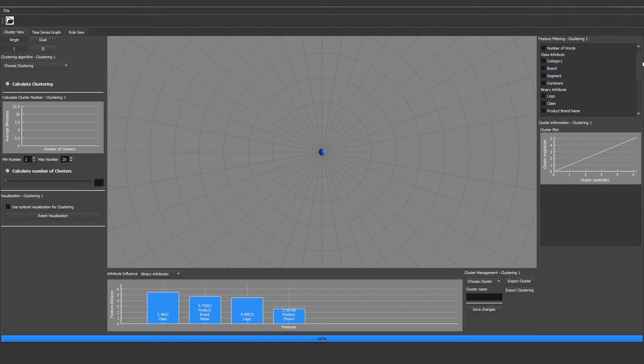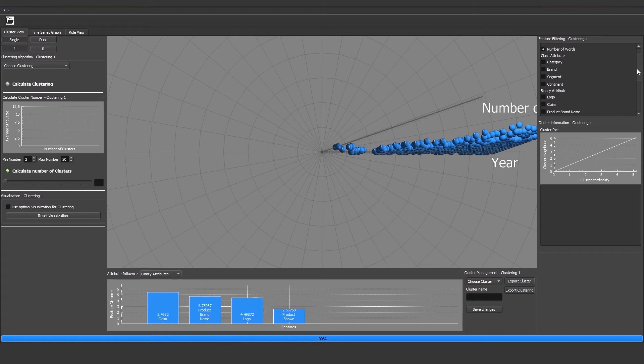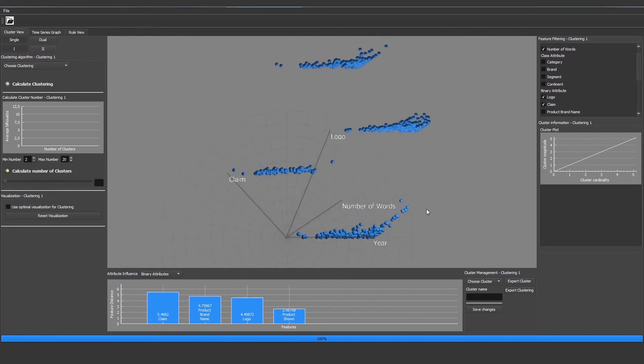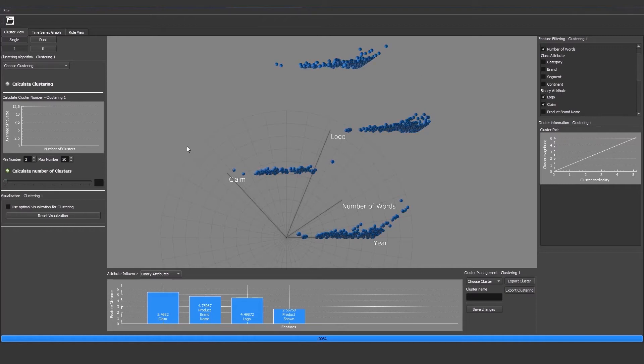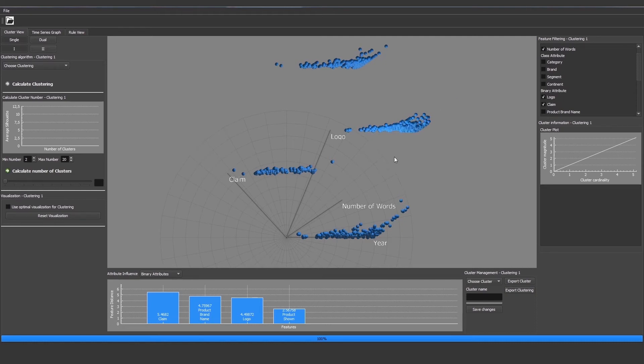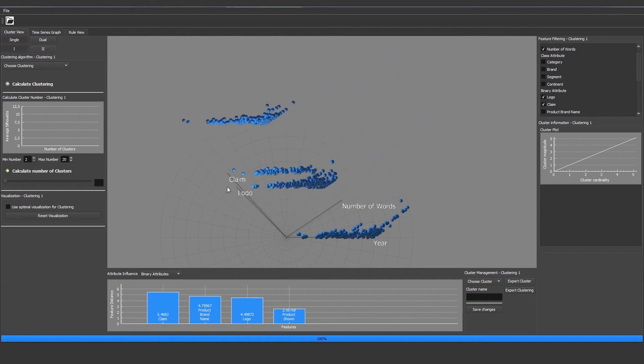Let's choose some features that we are interested in. For example, year, number of words, and maybe logo and claim. Now here we have the star coordinate view of the current dataset with the chosen features. Each feature has its own axis. For the axis we can change the length and the angle of it and we see what kind of impact each feature has on the dataset structure.